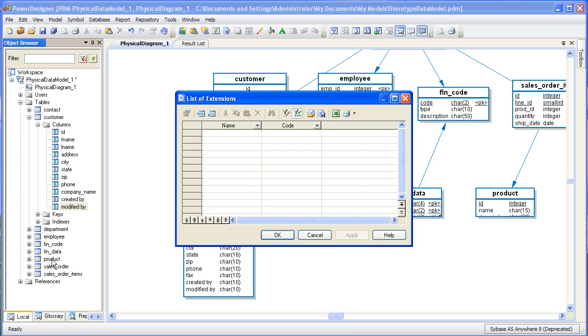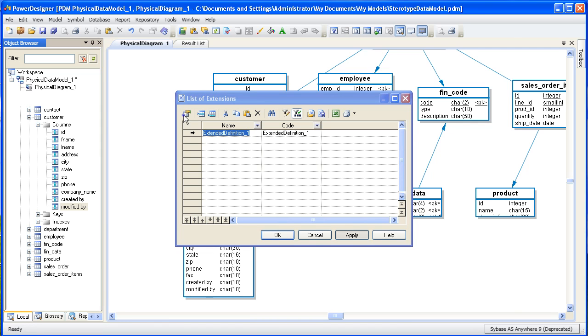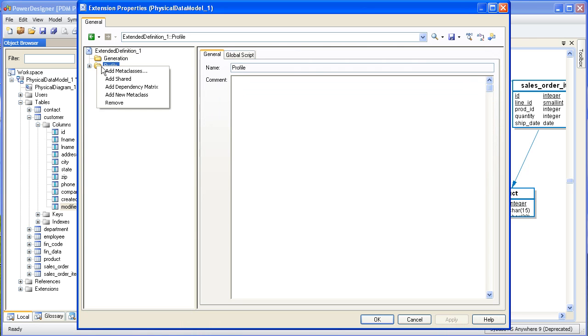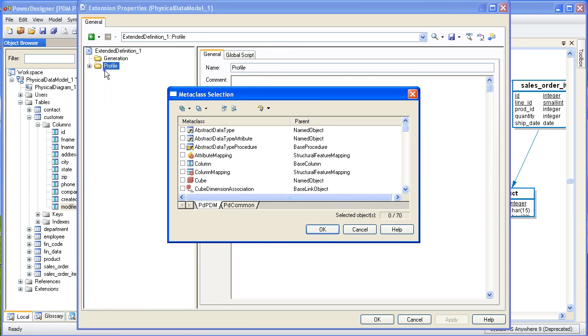So let's create the file and then add our model object. Right-clicking on the profile folder will give us the option to add the metaclass or model object we're interested in. Since we're working with a physical data model, all of the model objects will be physical model object types. Our objective is to create a stereotype for audit columns. So the column metaclass would be the logical choice here.